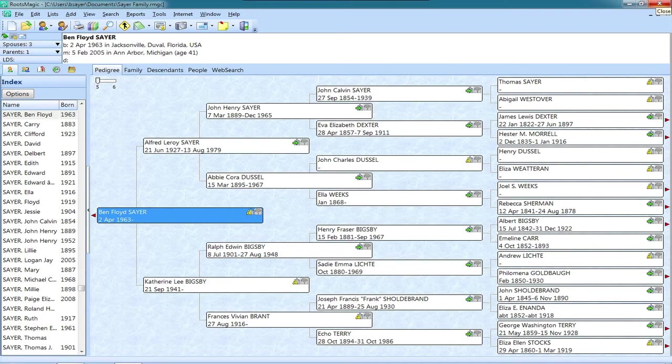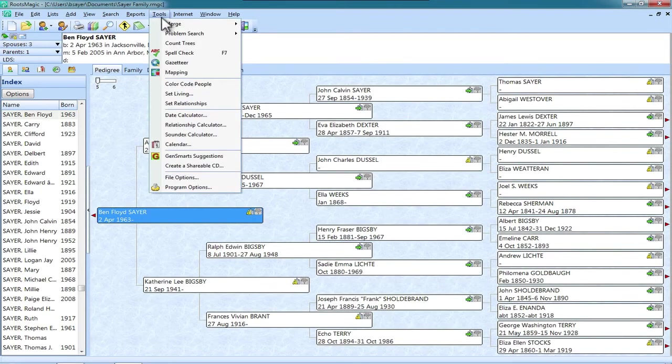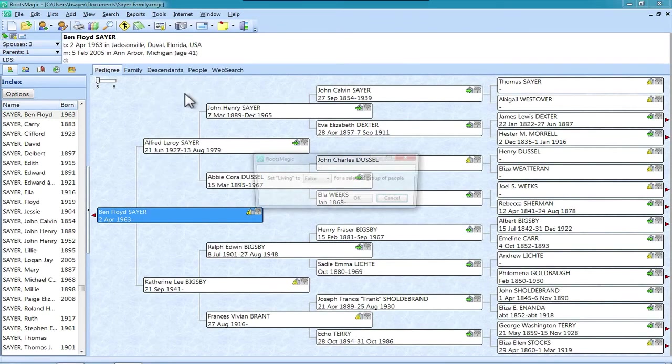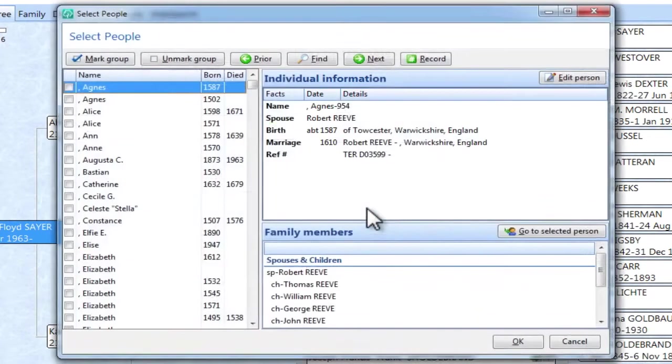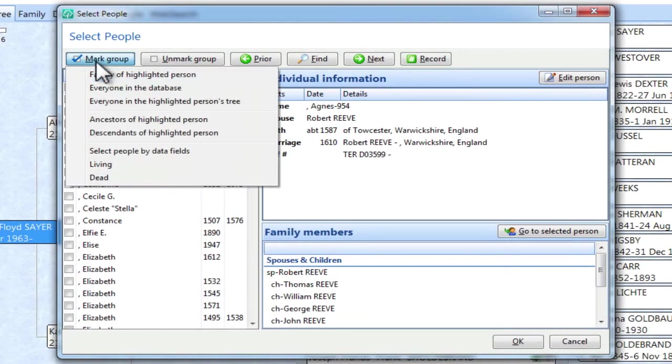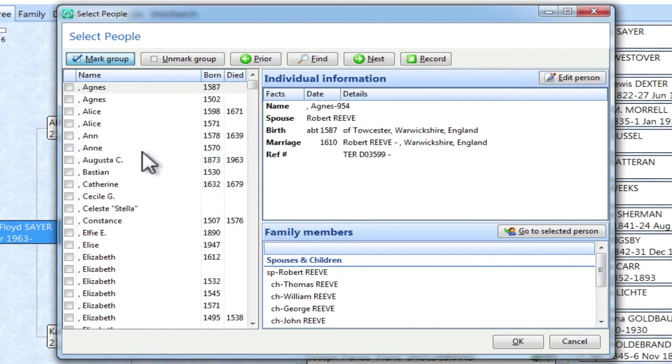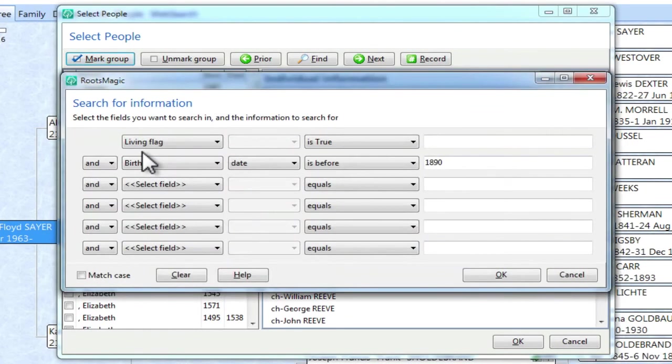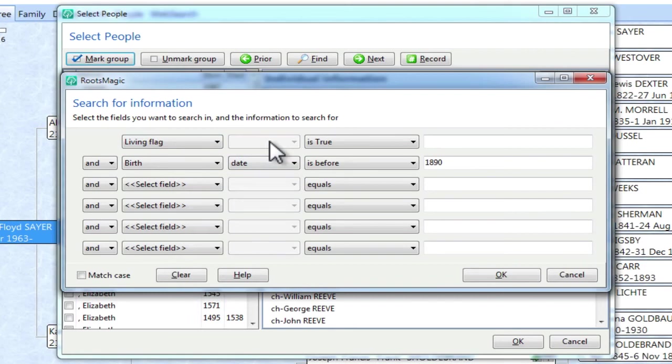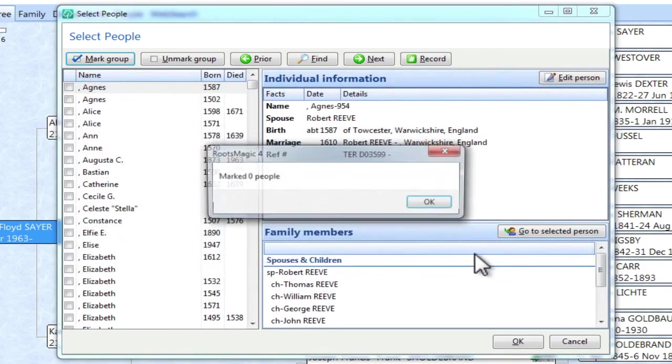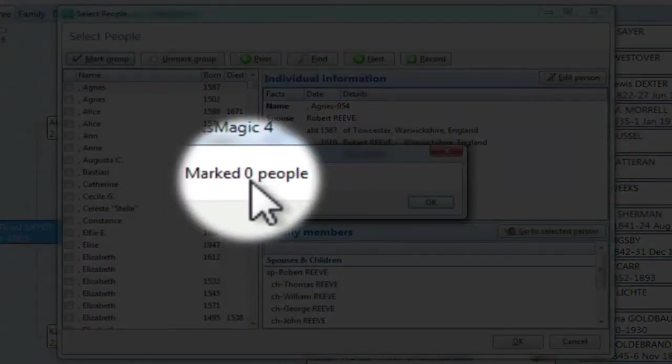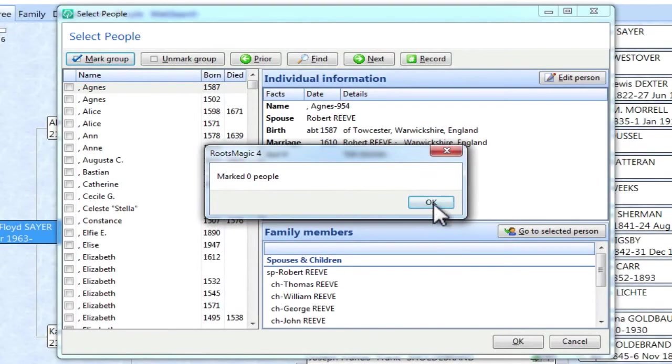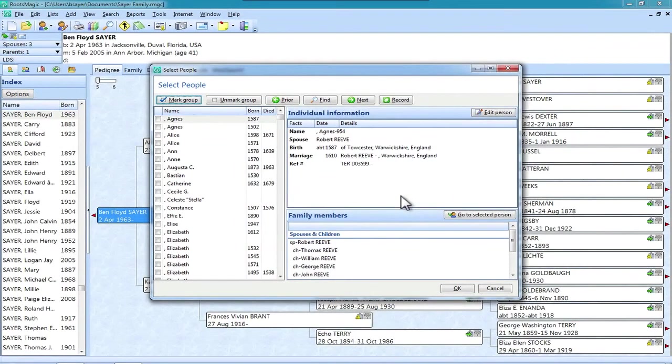And all of those living flags have now been changed to False. And we can verify that by running the same process again. So we'll go to Tools, Set Living, Accept the False setting, and click Mark Group. Select People by Data Fields. Now our same settings are there. This is preserved between markings and searches. So we're just going to click OK, and we should get zero marked people, which is exactly what we got. So all of those living flags were changed to False. So now our data is cleaner.